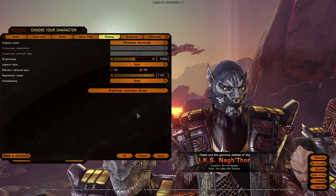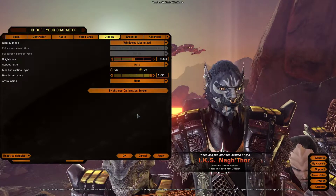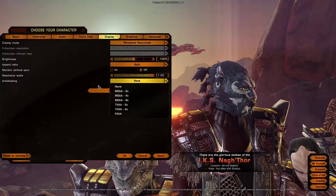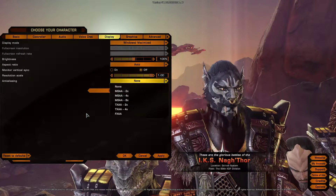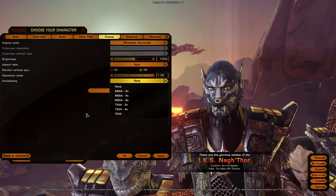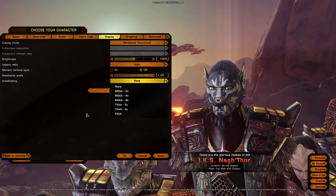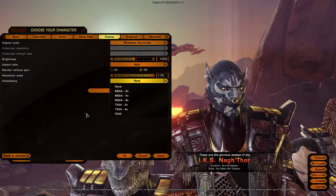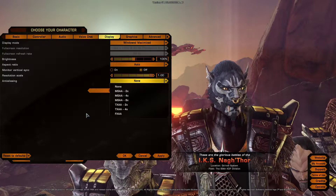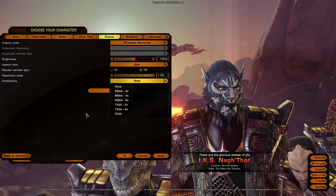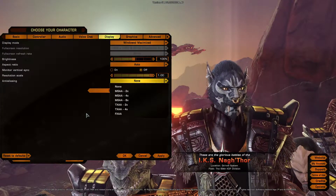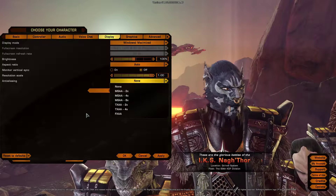Hi everyone. In this video we're going to be talking about anti-aliasing, specifically what's available in Star Trek Online. In Star Trek Online there are three types of anti-aliasing.